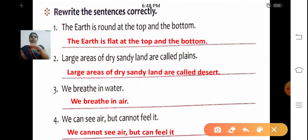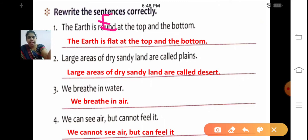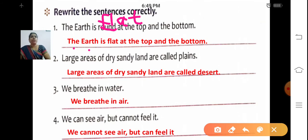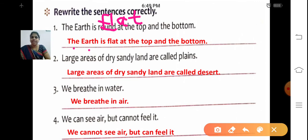How will the Earth be? It is flat at the top and the bottom. So instead of 'round', we are going to write 'flat' — F-L-A-T. Write down: The Earth is flat at the top and the bottom. The Earth is flat at the top and the bottom.